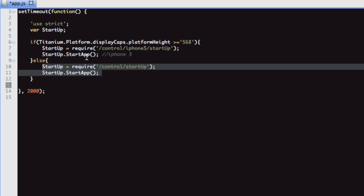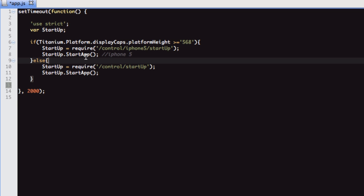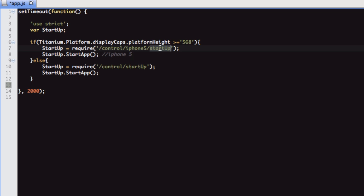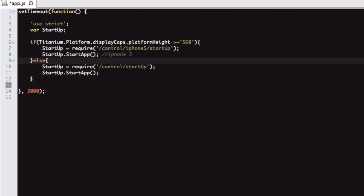What I'm using is we're requiring this file, putting it into this variable, then we're calling this function. If I just load up this file, startup, it's in my control folder. I like to have a control folder, and from there, I bootstrap the app and load up the initial window.